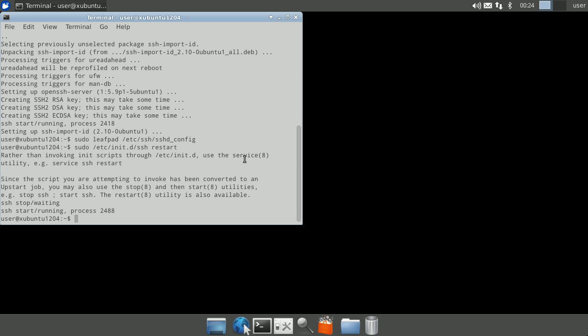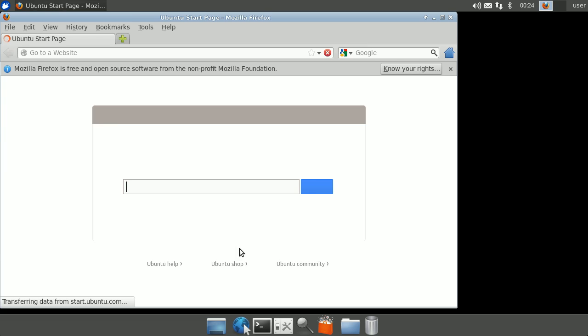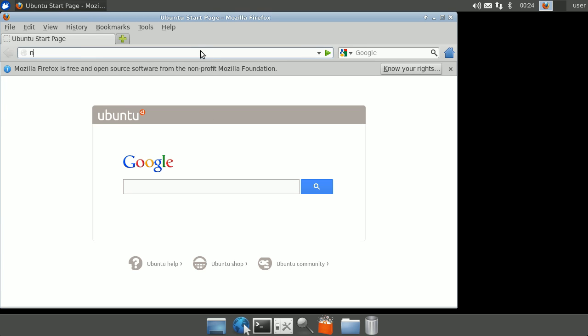Now that we have OpenSSH installed, let's install the required components for NX Server. Open a browser and go to www.nomachine.com and click on download.